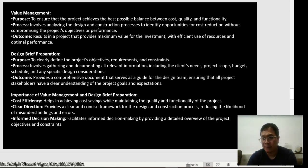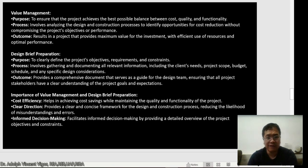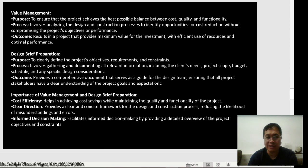For design brief preparation, the purpose is to clearly define the project's objectives, requirements, and constraints. Every project has limitations — physical or financial — and in the Philippines especially, projects have constraints that require balancing everything. The process involves gathering and documenting all relevant information including the client's needs, project scope, budget, schedule, and any specific design considerations. The outcome provides a comprehensive document that serves as a guide for the design team, ensuring all project stakeholders have a clear understanding of the project goals and expectations.